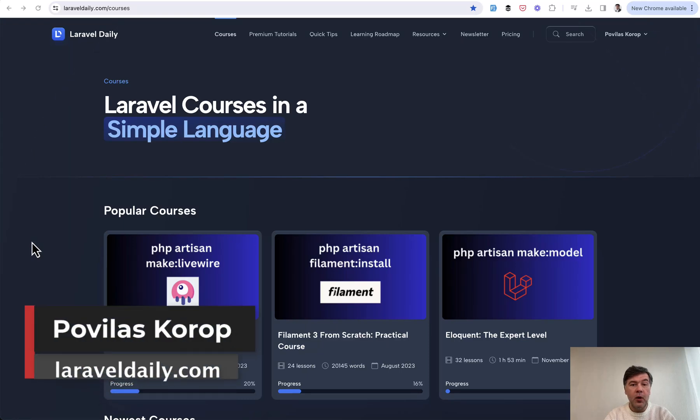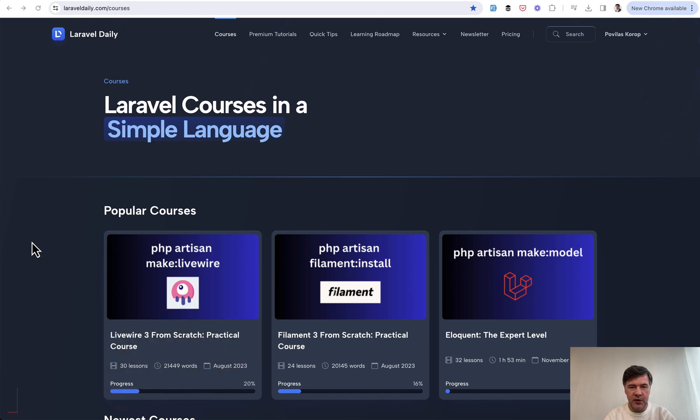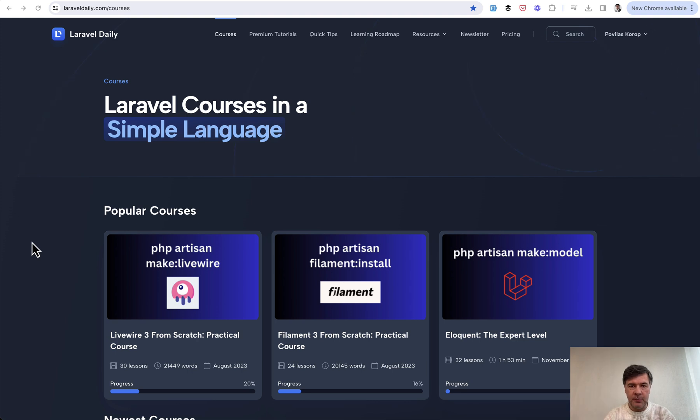Hello guys. For quite a while, I haven't done any promotions or offers for Laravel Daily, and this will change with this video. I have two in one announcement.